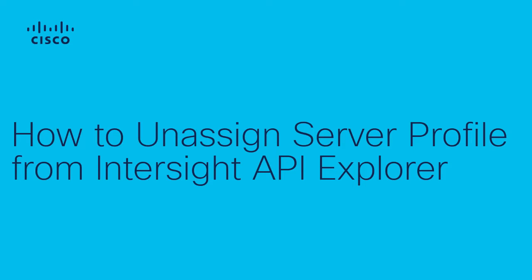Hello, this is Manuel Diaz from the Cisco Tech Server Virtualization team. Today I will show you how to unassign a server profile from Intersight API Explorer.